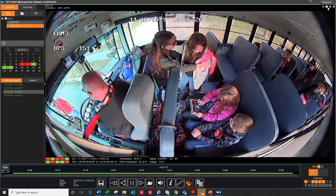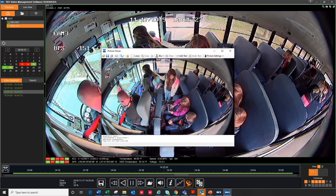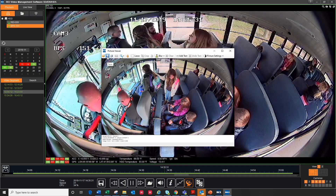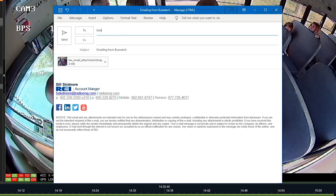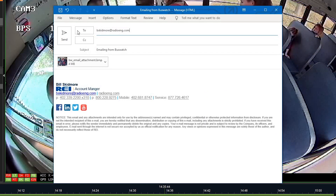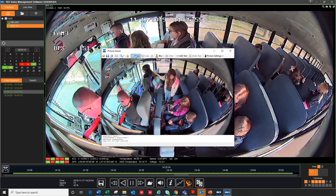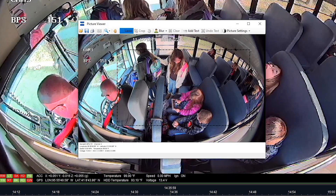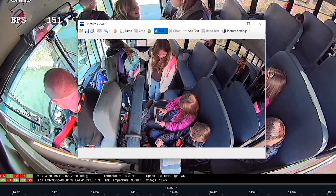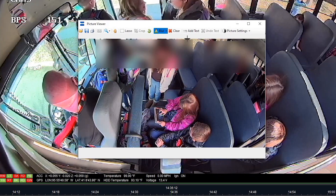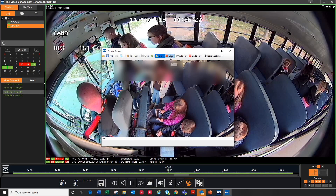Next up is the snapshot feature. This takes a still picture of your video. Click the camera icon and the still will open in a separate window. This lets you save the picture in any file format. Email it on the fly by attaching it into your email client to send in or out of your organization. You can also zoom in on the picture using the lasso and crop features. You can add blur to protect the privacy of other riders. You can also add text below a picture. If you hit clear, it will delete any changes you made.